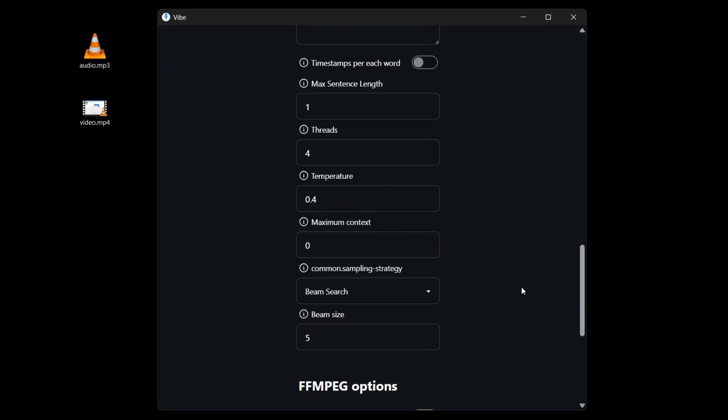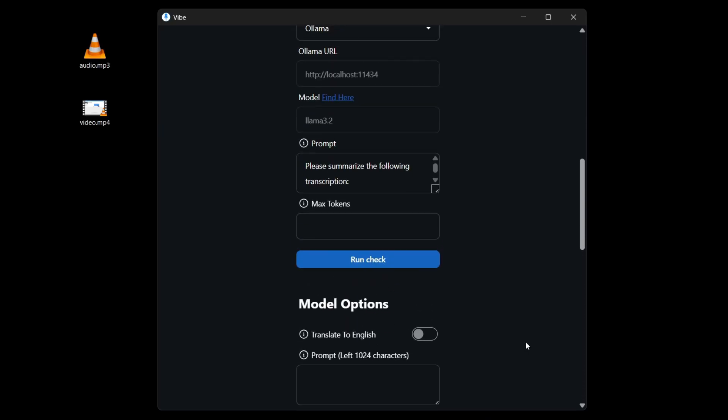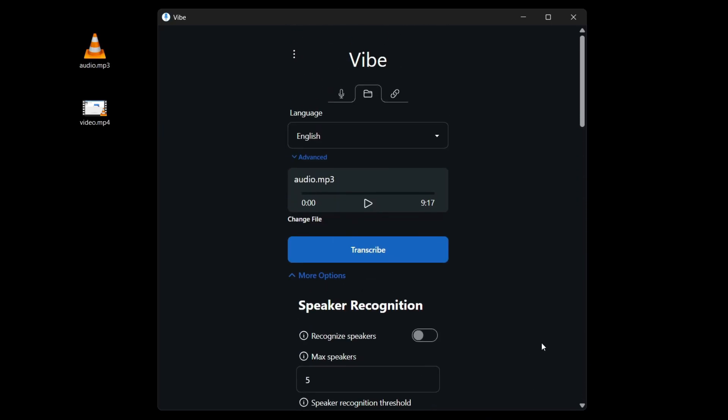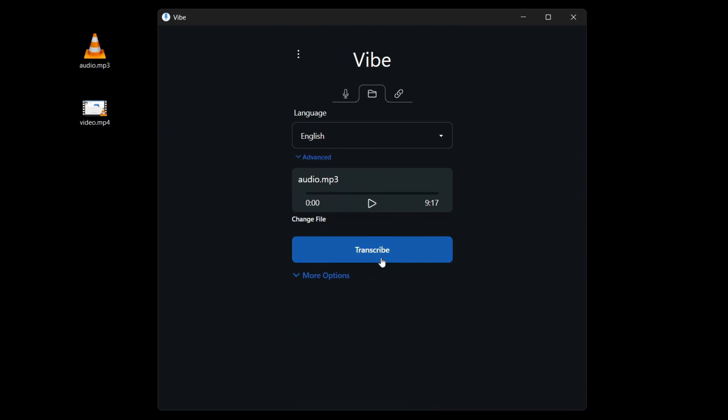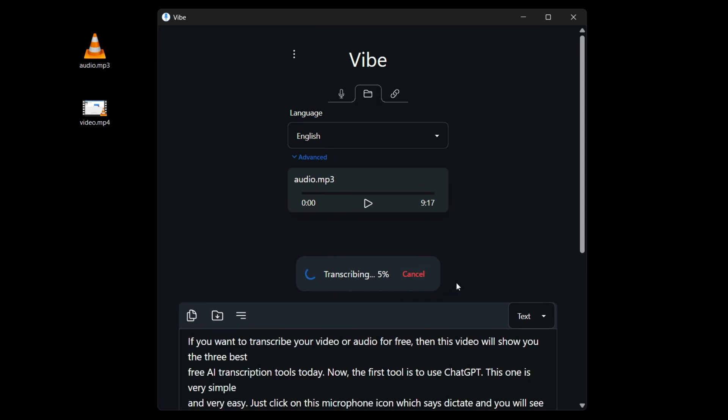You don't really have to customize these. You can just leave it as the default. So I'm going to go ahead and close this. Now I'll click on transcribe and you will start transcribing your audio using Whisper AI.